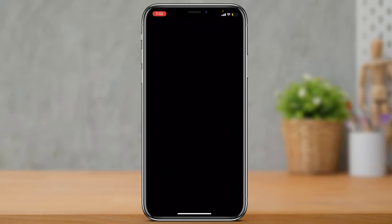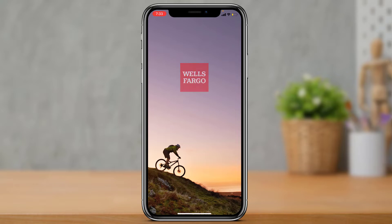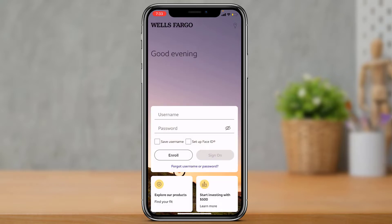After downloading and updating the Wells Fargo mobile app, go ahead and open the application. As you open the application, wait for the home interface to load.